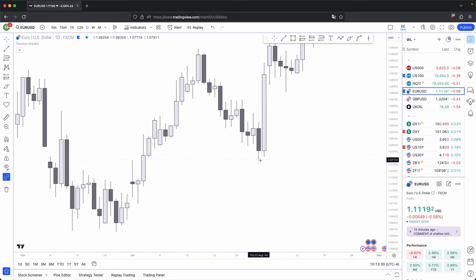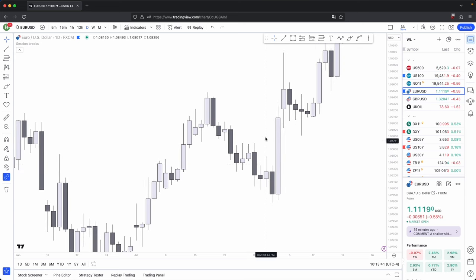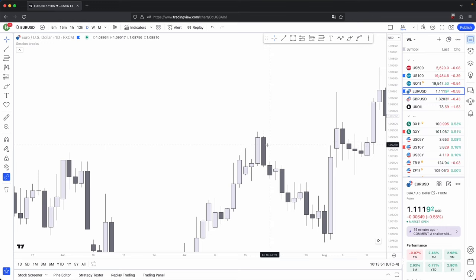One, two, three — the lowest middle wick becomes your swing low. It's important that the middle wick on the middle candle has to be lower than the candles beside it; that is your swing low. Vice versa for swing high: one, two, three — your middle candle's upper wick is higher compared to your first candle's upper wick and your third candle's upper wick. That is essentially your three candle formation.